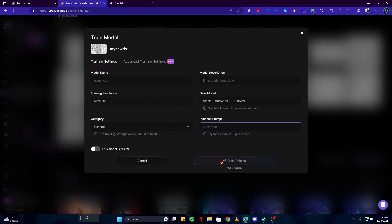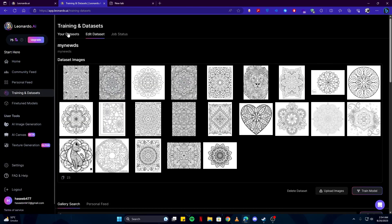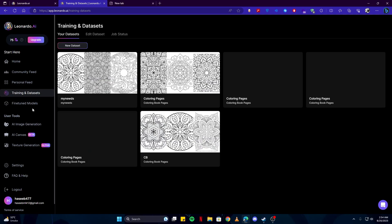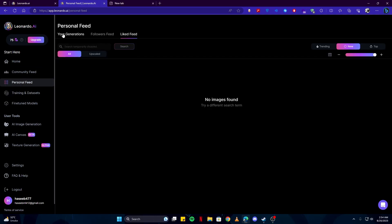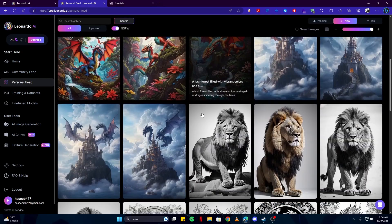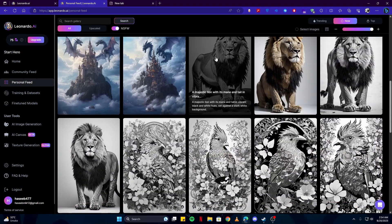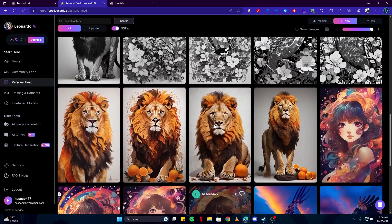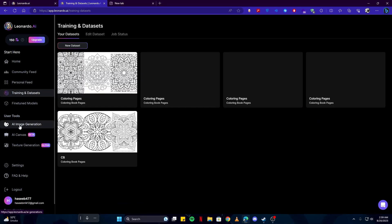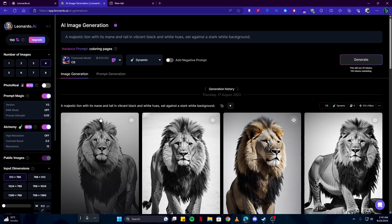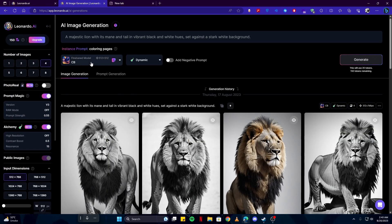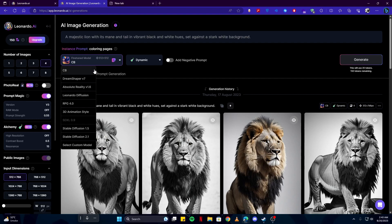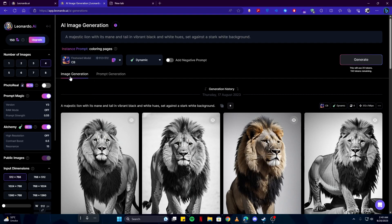And you will have your model ready, just like I have here, which is my coloring pages. I've used it to create several cool images like this and lots of other images. And here we have image generation where we will be using the models to generate our images.